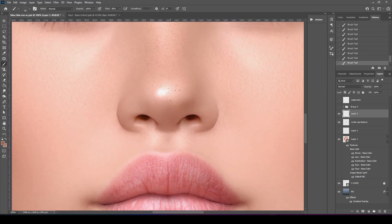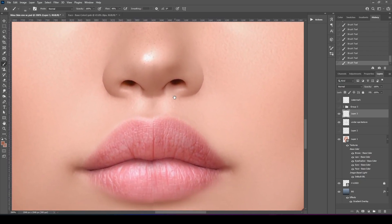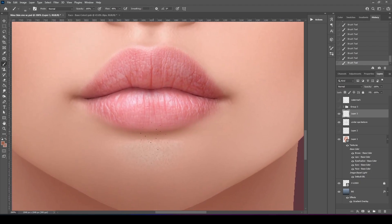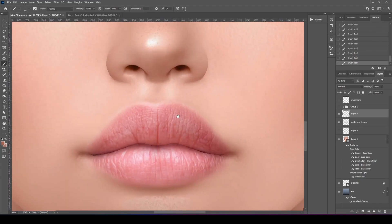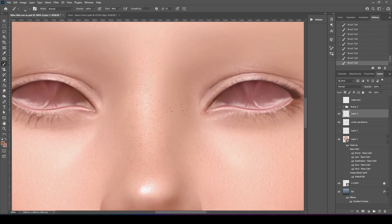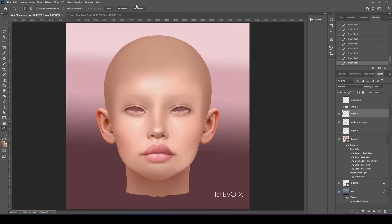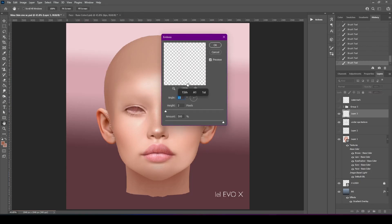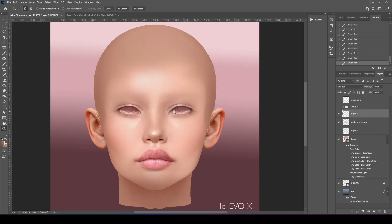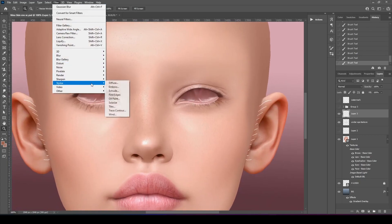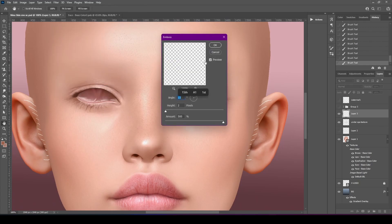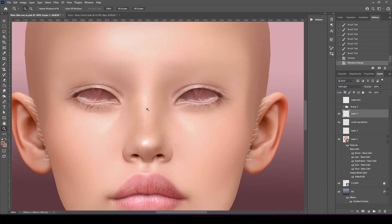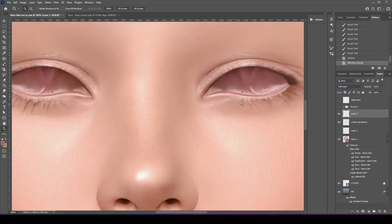And just do the same thing, because usually most people with oily skin in the T-zone area have little blackheads, so we're going to try and make that a couple more here on the side. So, filter, stylize, emboss. Let me zoom in so we can see. We can't really see them now, can we? I didn't do it dark enough.